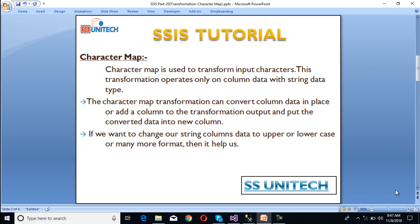Character map is used to transform input characters. This transformation operates only on column data with string data type. If we have any other data type except string and we want to use the character map to transform the input data, then we cannot use it. The character map transformation can also convert the column data in place or add a new column to the transformation output and put the converted data into that new column.